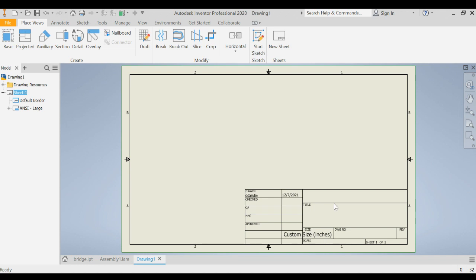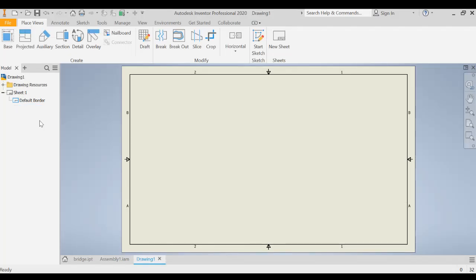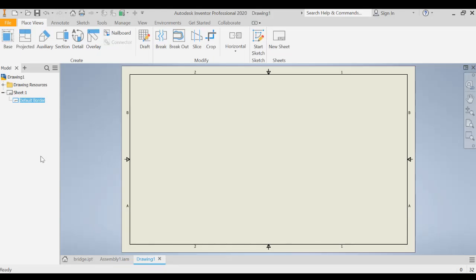Unfortunately fitting the bridge with the substructure and superstructure on there with the title block is kind of difficult. So we're actually going to take the title block off. We don't really need it for the template anyway so we're just going to right click the ANSI large title box and delete that so that we now have a blank sheet of paper with just a border around it. We might actually put our names on this so it's easy to identify when it comes off the printer.